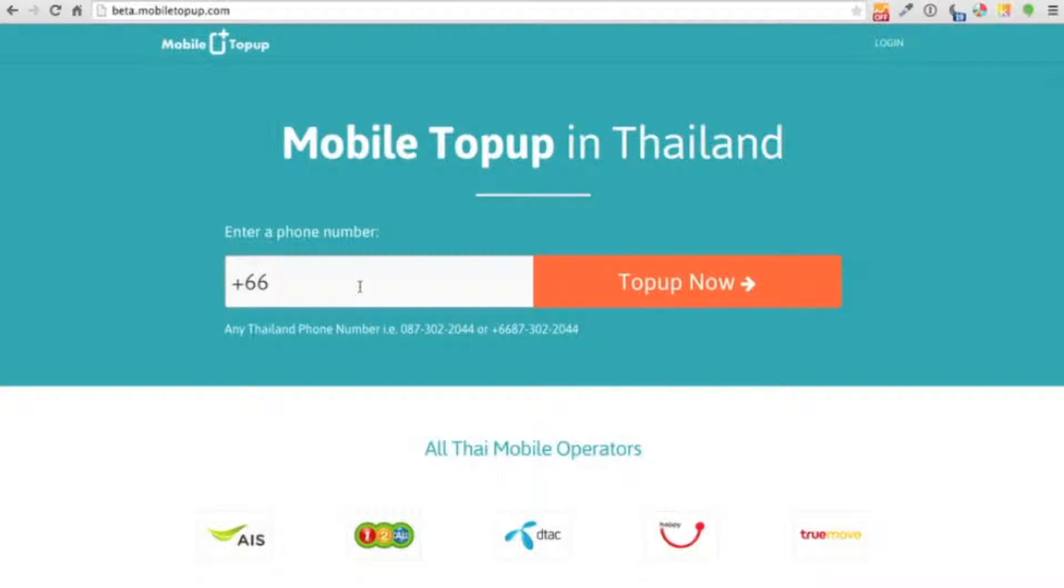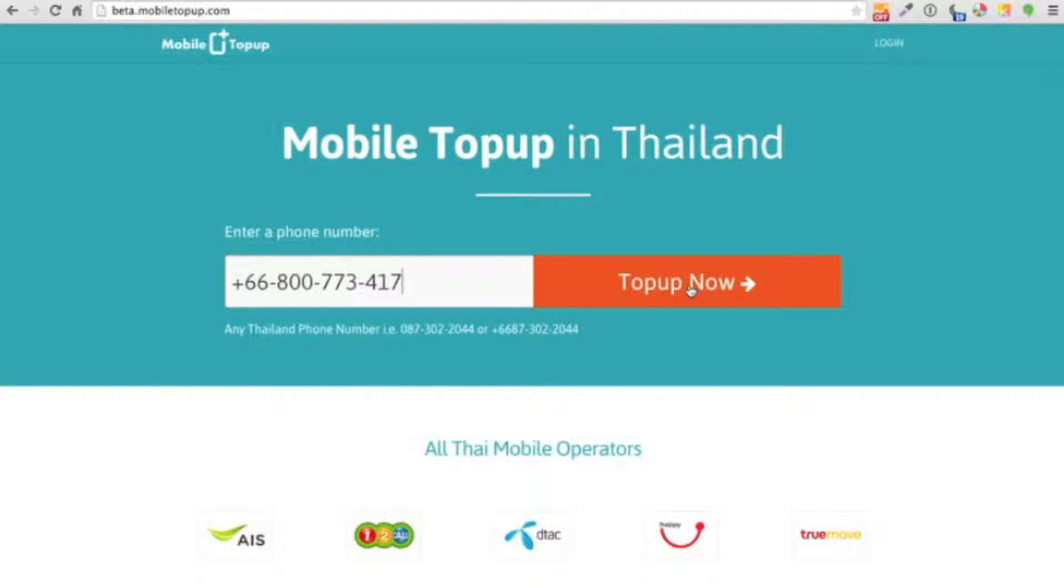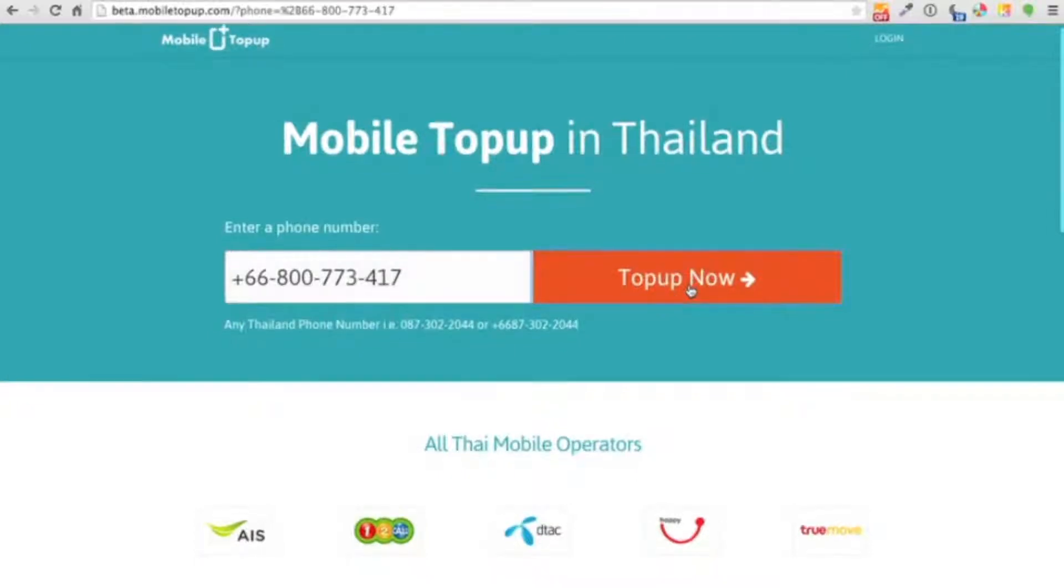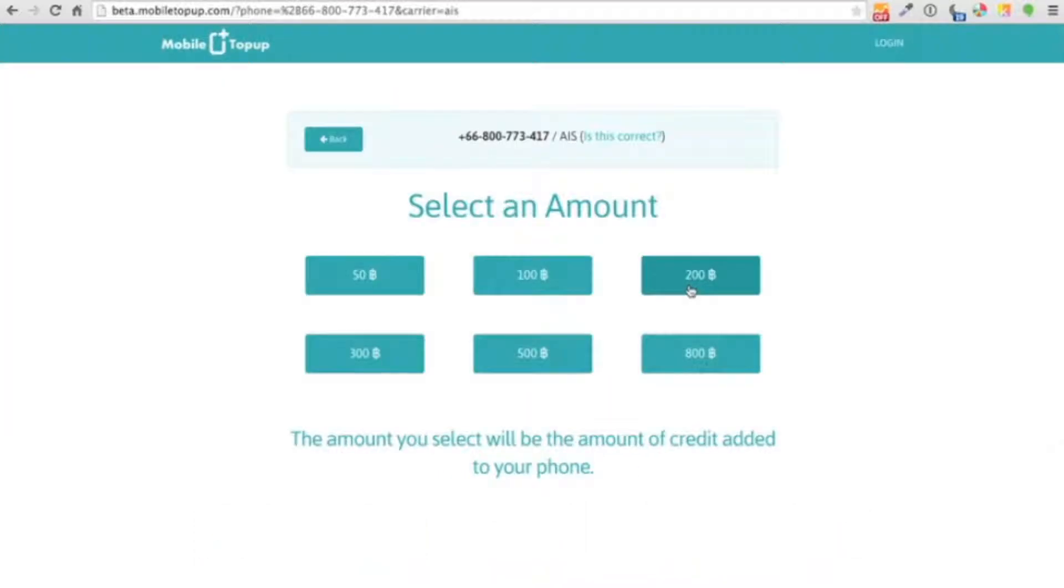So the first thing I'm going to do is go to MobileTopUp.com where I'm going to input my prepaid phone number. And there's the number that I'm going to be topping up. So I'm just going to click on top up and now we're going to do a lookup.